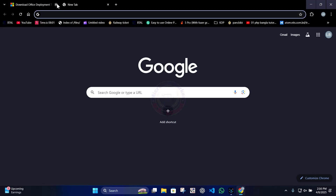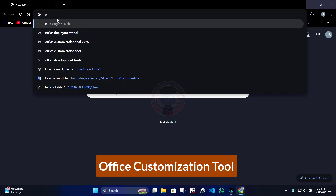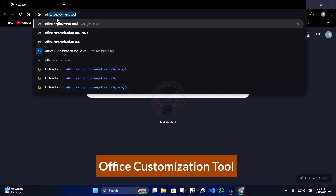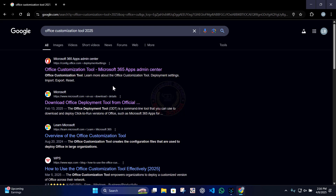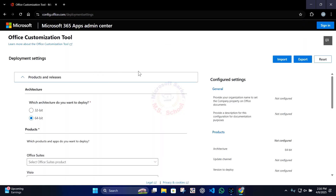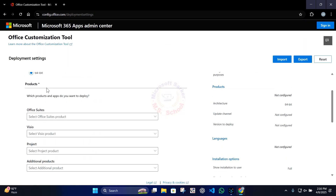Go to your browser and open a new tab. Type Office Customization Tool in the search bar and open the Office Customization Tool.